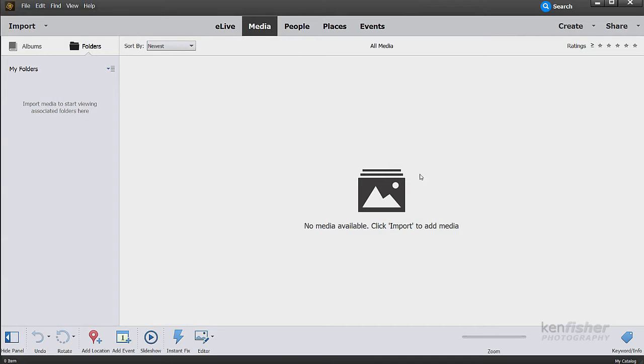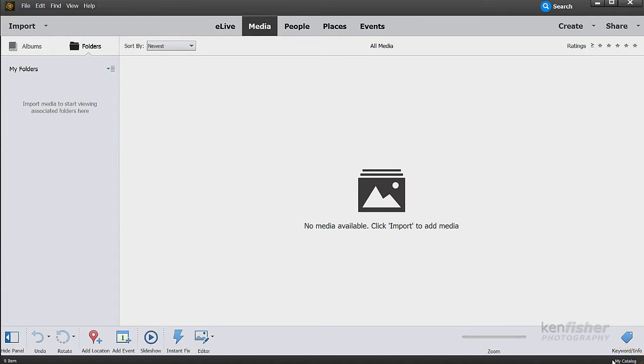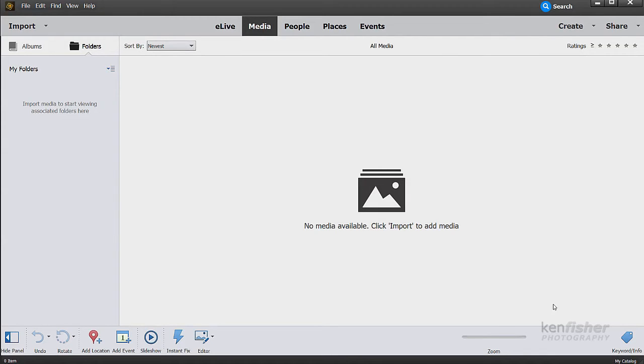I just want to draw your attention, if you look down bottom right here, you'll see something that says my catalog. This is telling you what the name of the catalog is that's been created. Like I said earlier, if you put images in one catalog, then you won't be able to search them. They won't be available unless you open that specific catalog.